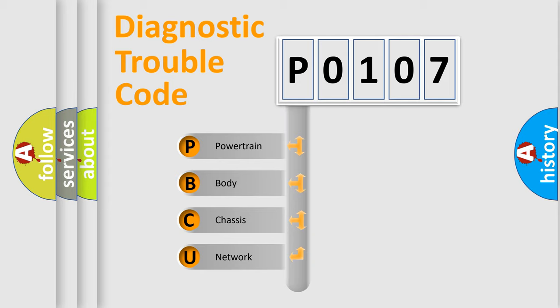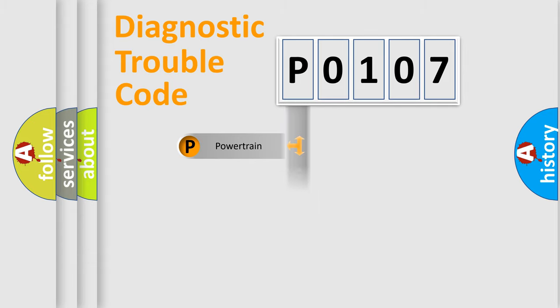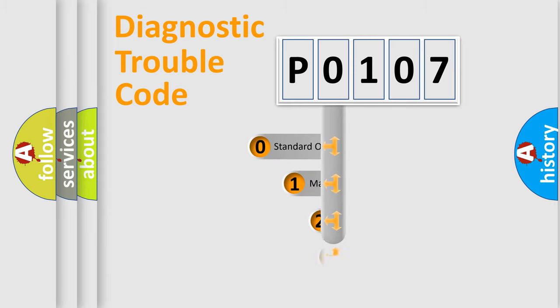We divide the electric system of automobile into four basic units: Powertrain, Body, Chassis, and Network. This distribution is defined in the first character code.